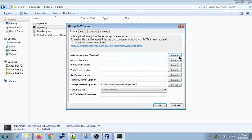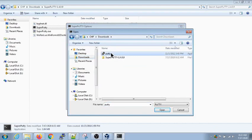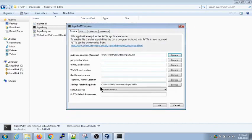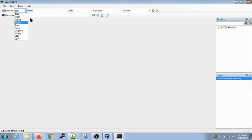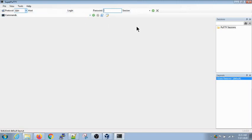When you open SuperPutty for the first time, you need to provide the PuTTY location, which is a required field for SuperPutty to work. Since it is a wrapper for PuTTY, you browse for your PuTTY location and select it. Another required field is the settings folder, which you can change or leave as default. The main interface has a layouts tab, a sessions tab, and at the top you have protocol, hostname, login name, password, session, and commands options.